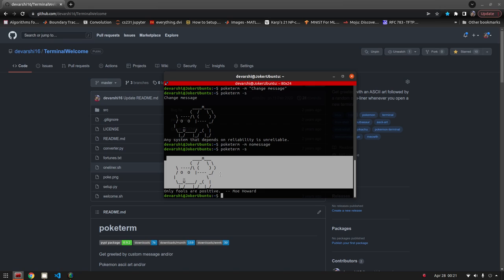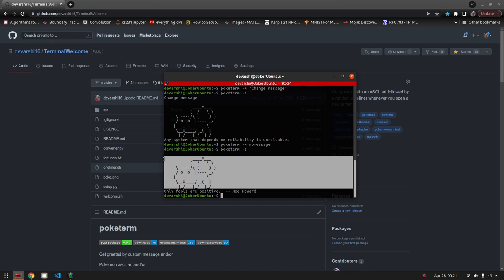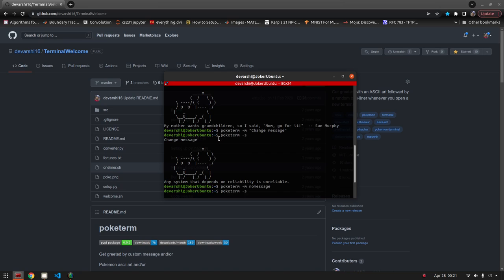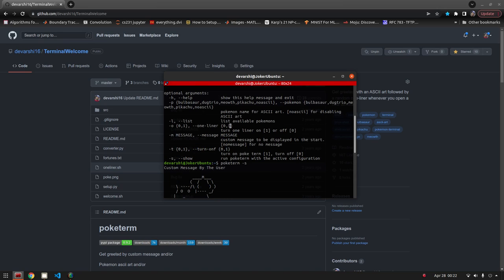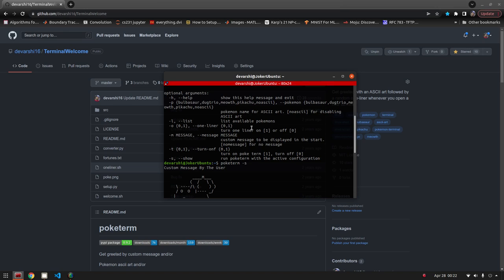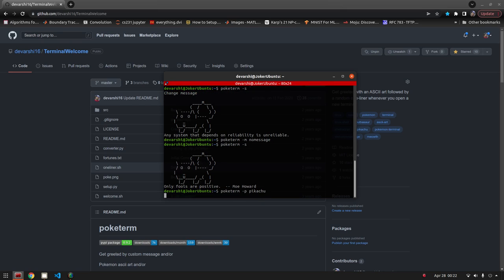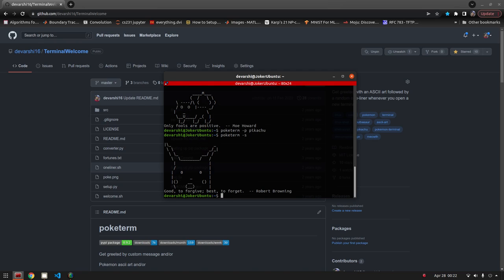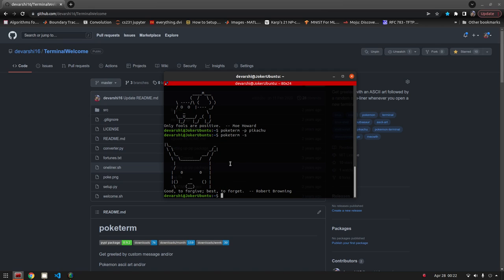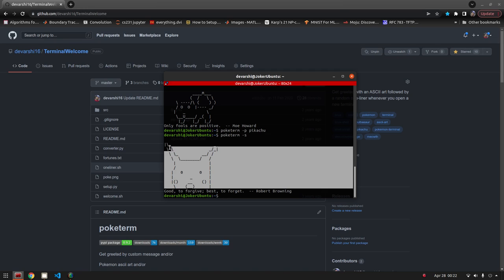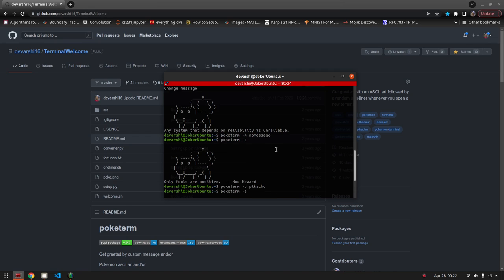Poketerm show. There's no message anymore. You can also change these ASCII arts. How do you go about doing that? You have a list of pokemons here, so you can choose those pokemons. Poketerm p and Pikachu. Let's just see how it looks like now.